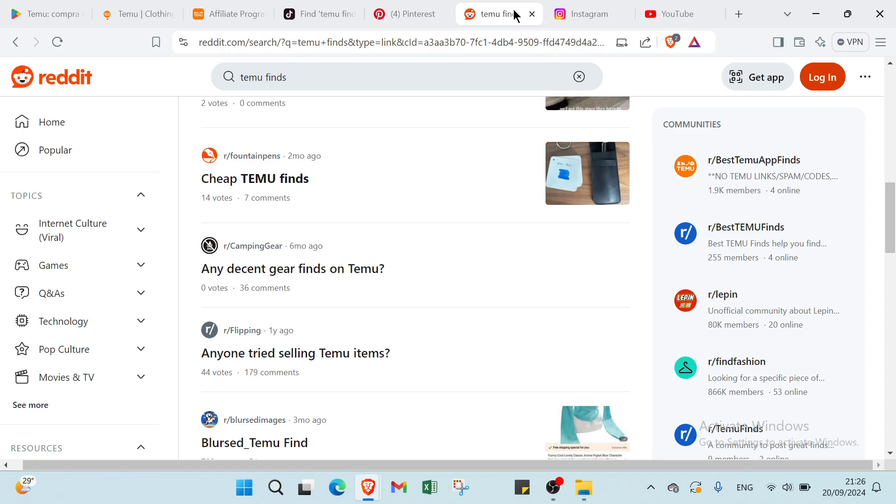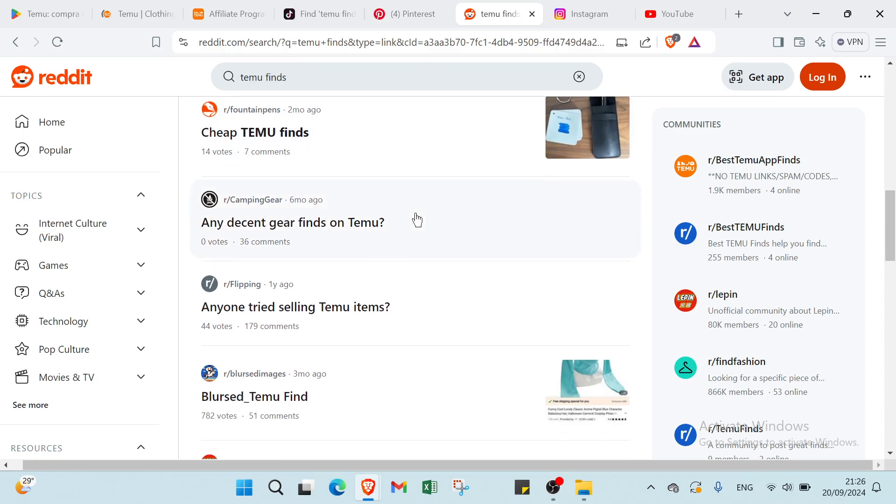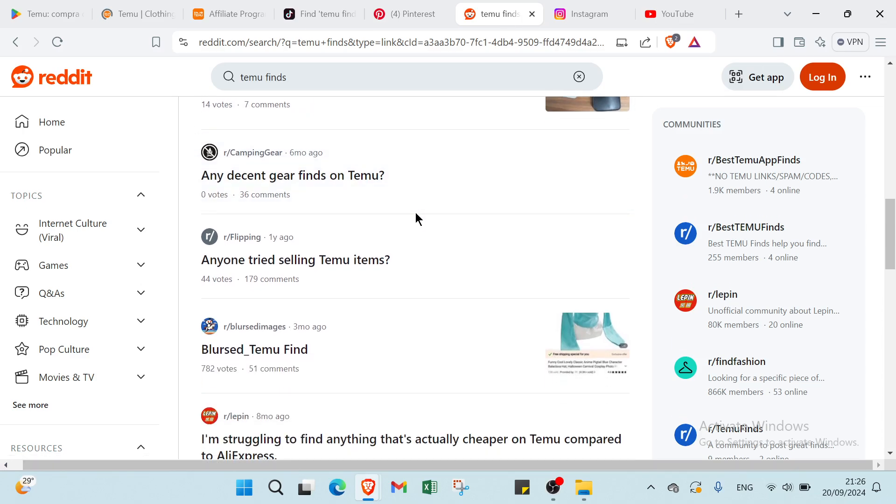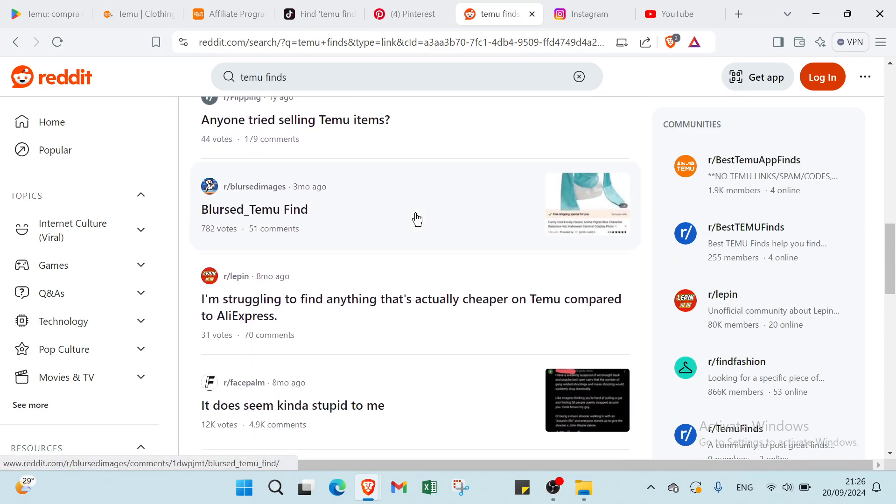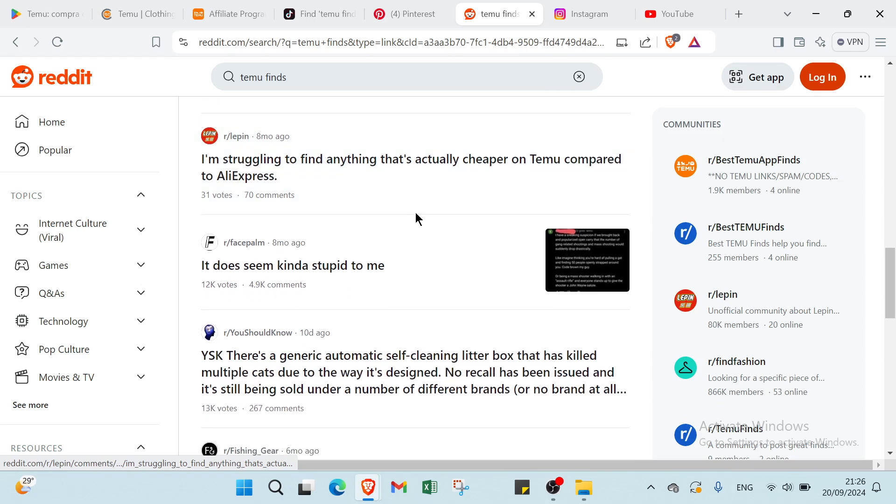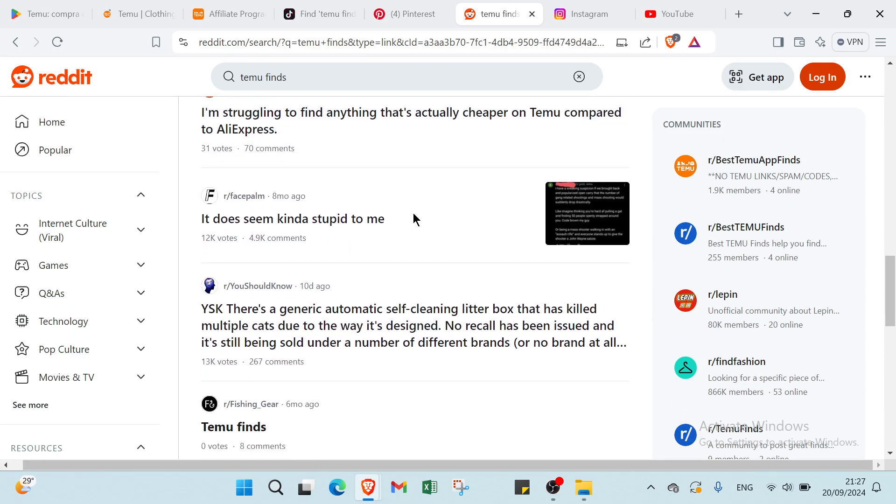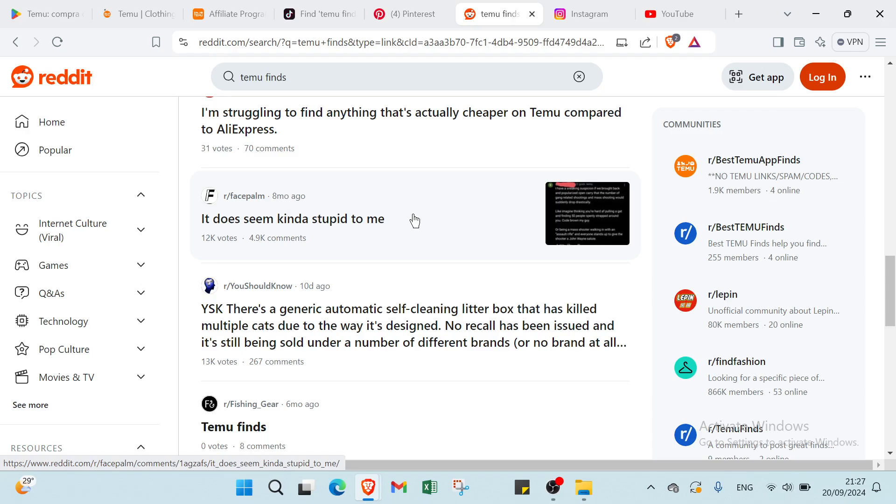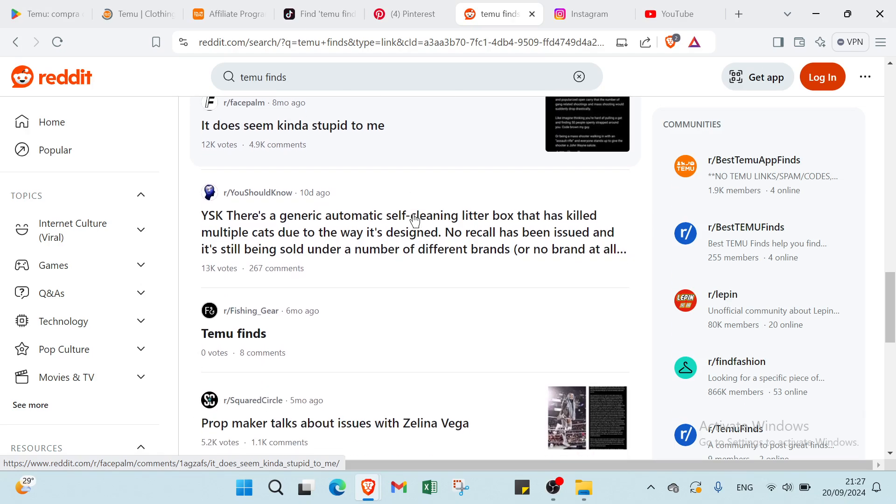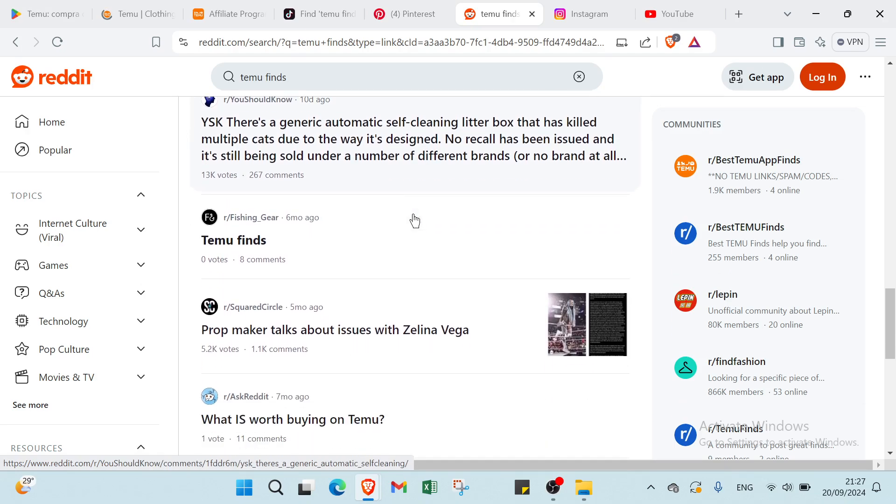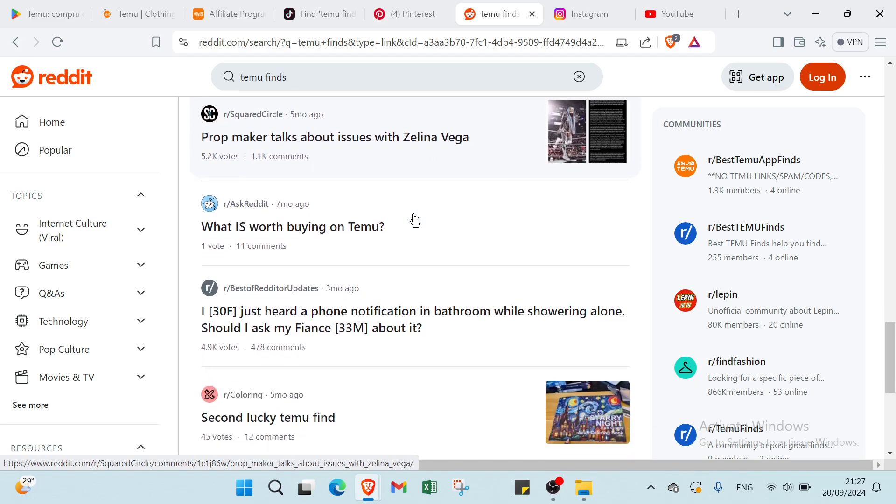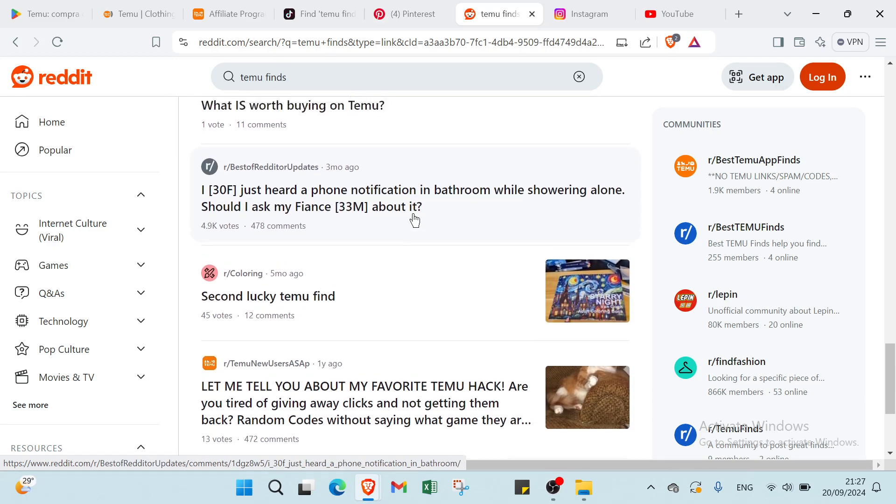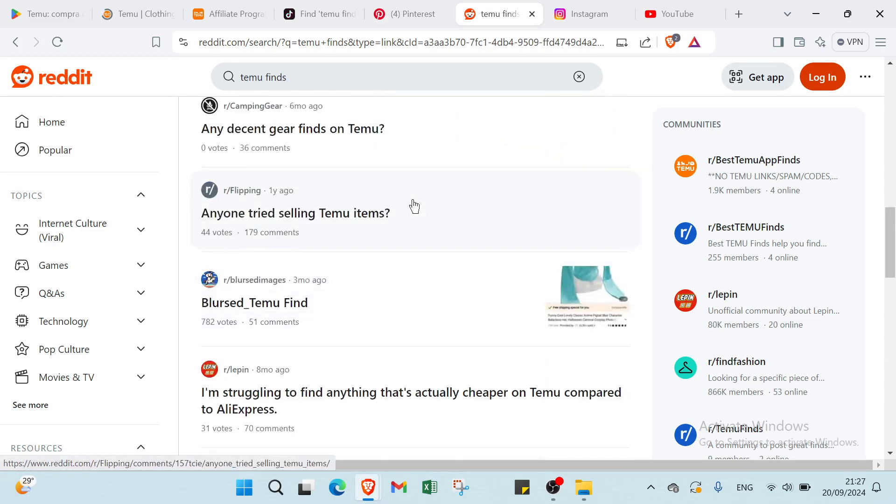Then we have Reddit. To earn money on Temu through Reddit, join relevant subreddits where you can share product recommendations. Create helpful posts that highlight popular Temu items and include your affiliate link following subreddit rules. Engage with the community by answering questions and providing valuable insights. Use a genuine tone to build trust and encourage clicks. Post regularly to maintain visibility and interest. As users make purchases through your link, you will earn commissions on those sales.